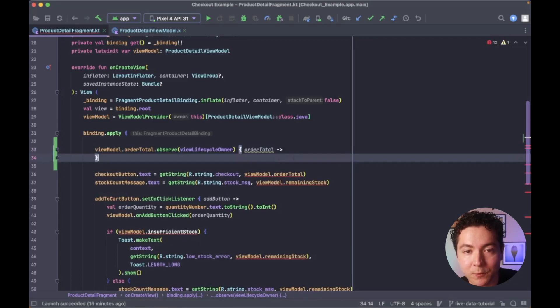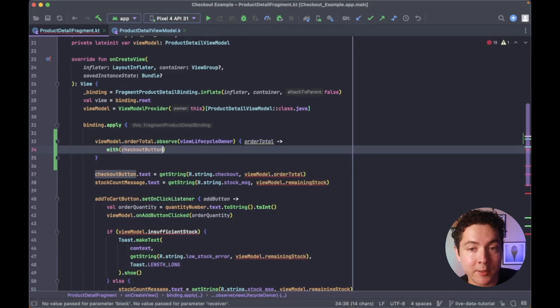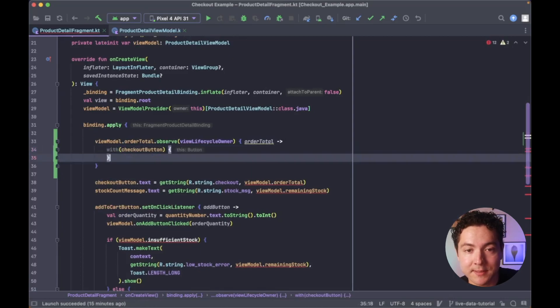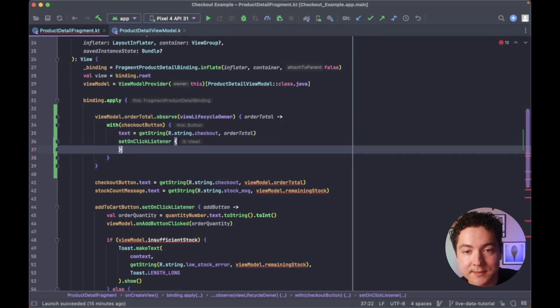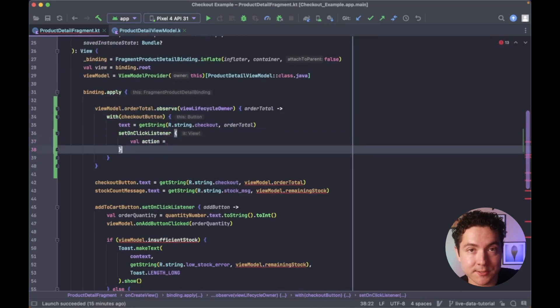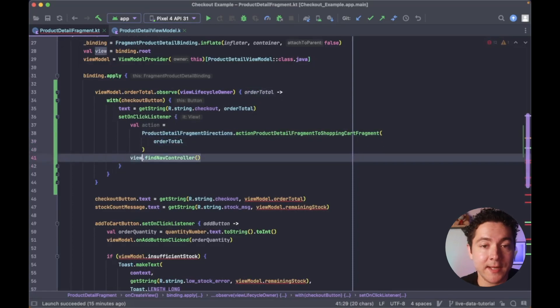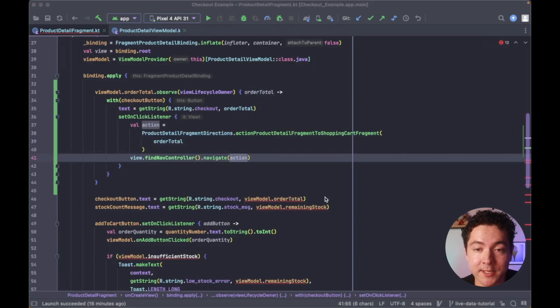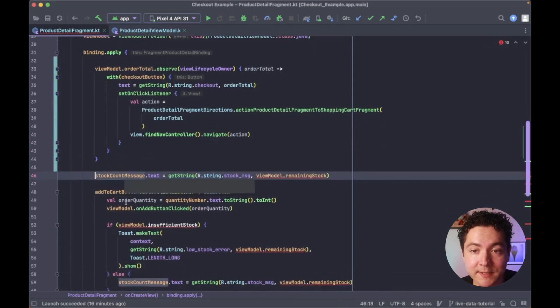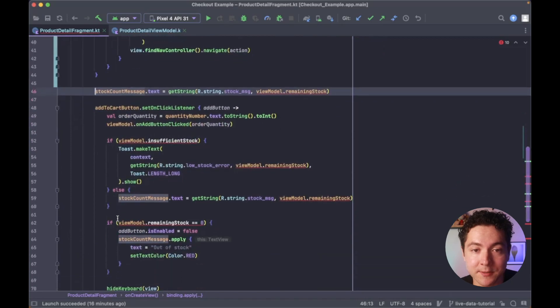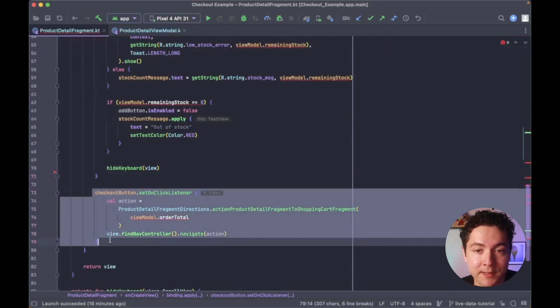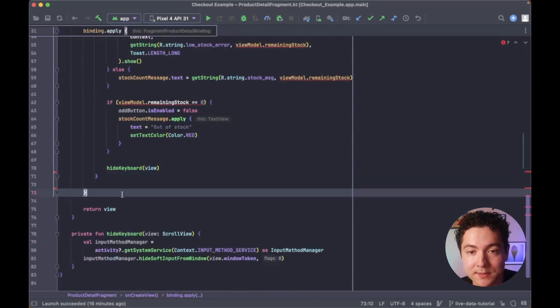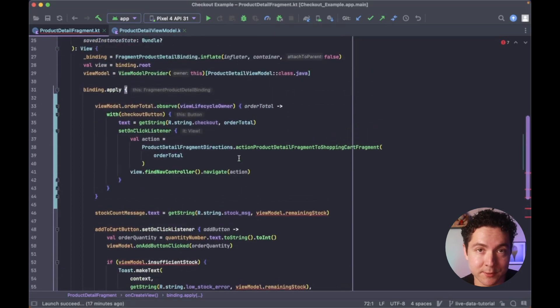We can use the with scope function and access the checkout button using our binding object, and then we can update its text and set its onClickListener. And now, since we're dynamically updating our checkout button above, we can safely delete the other lines that update its text value, as well as the ones that are setting the onClickListener below.